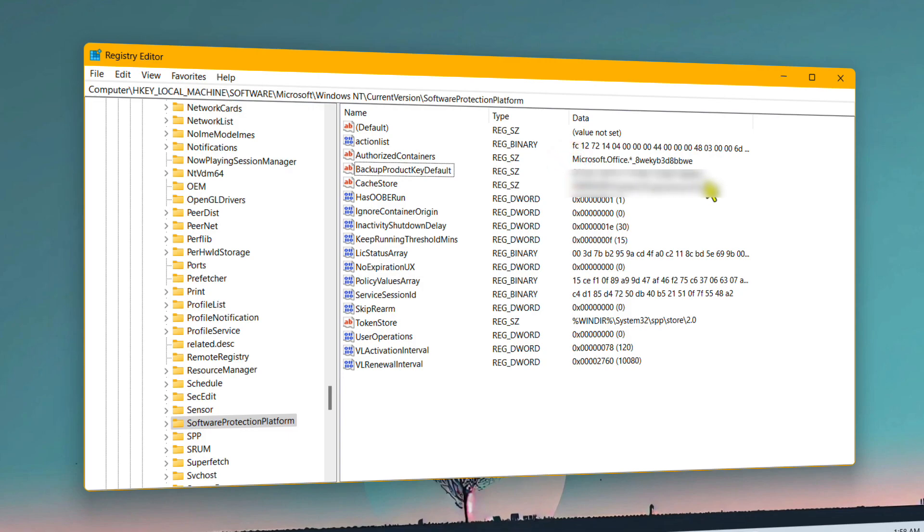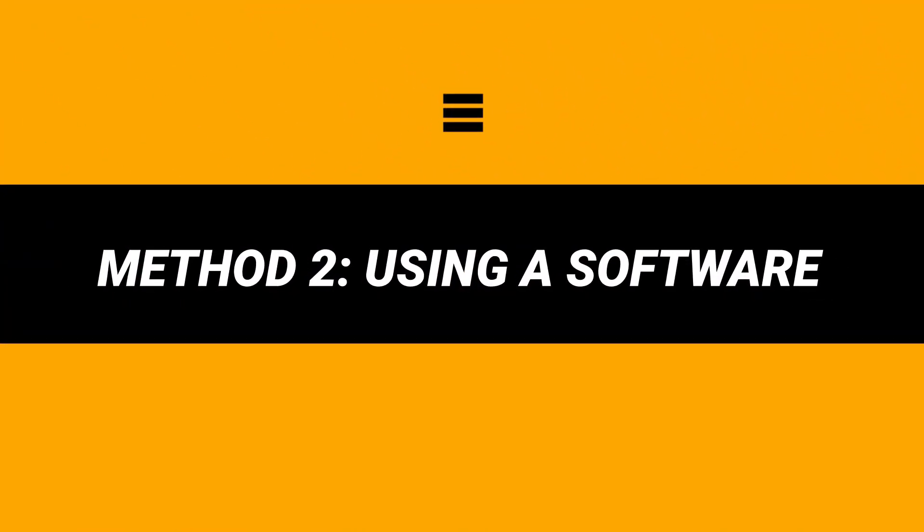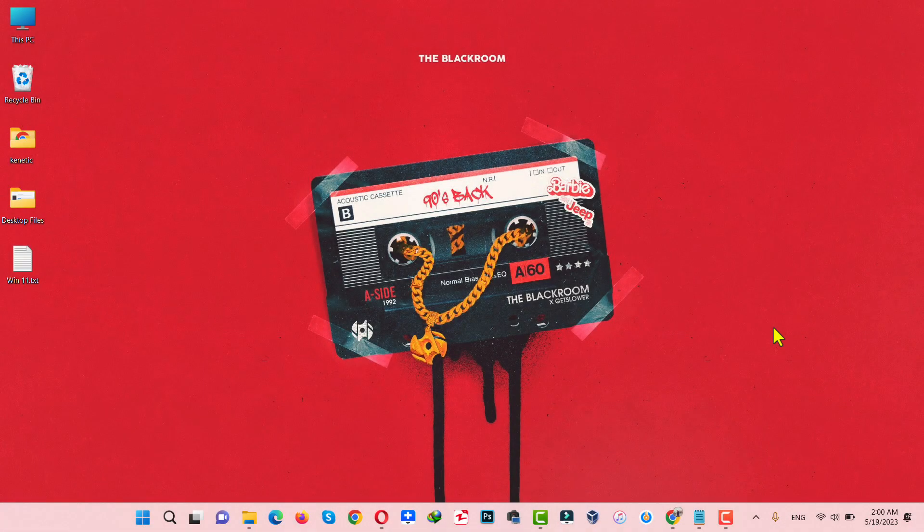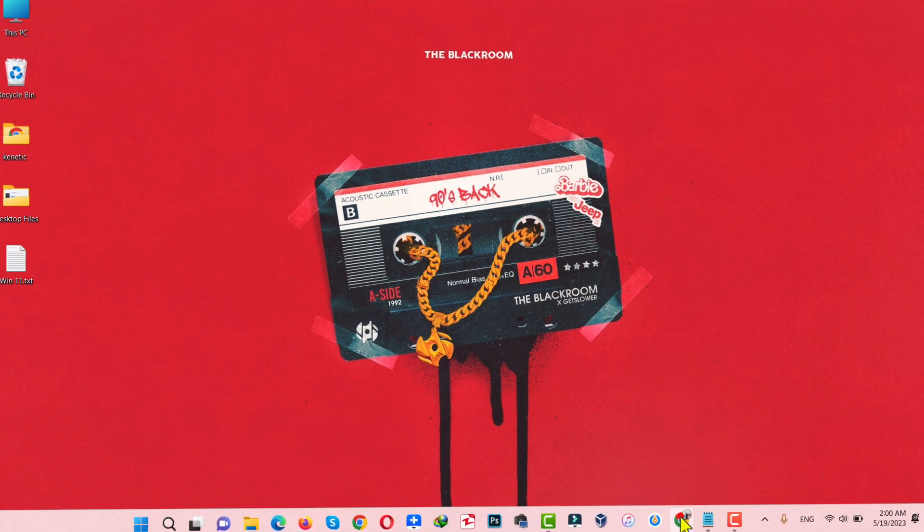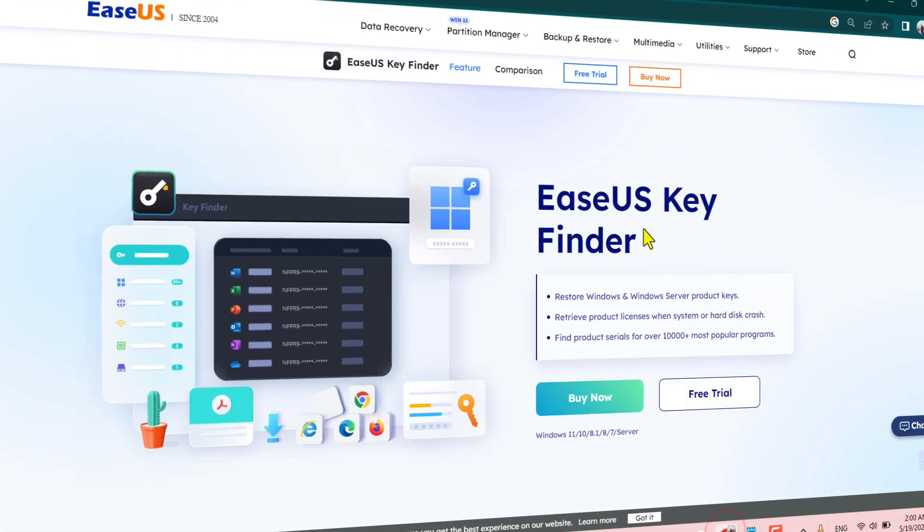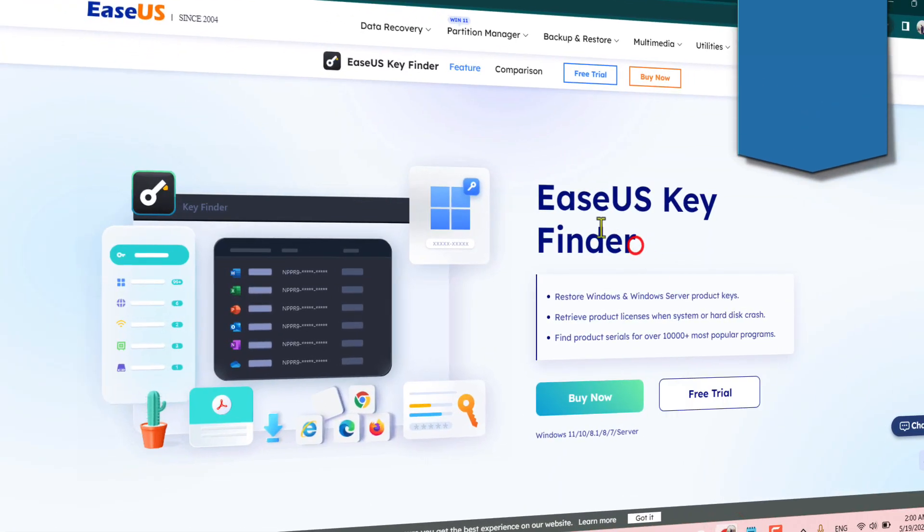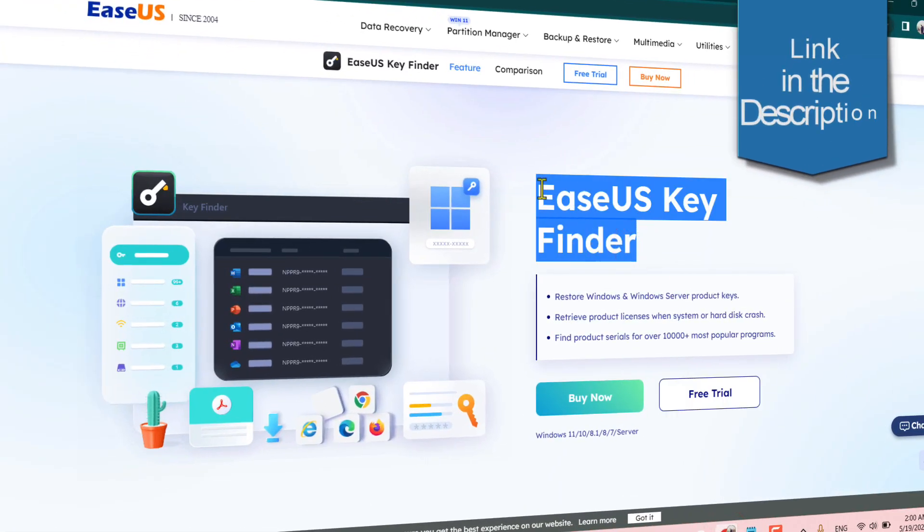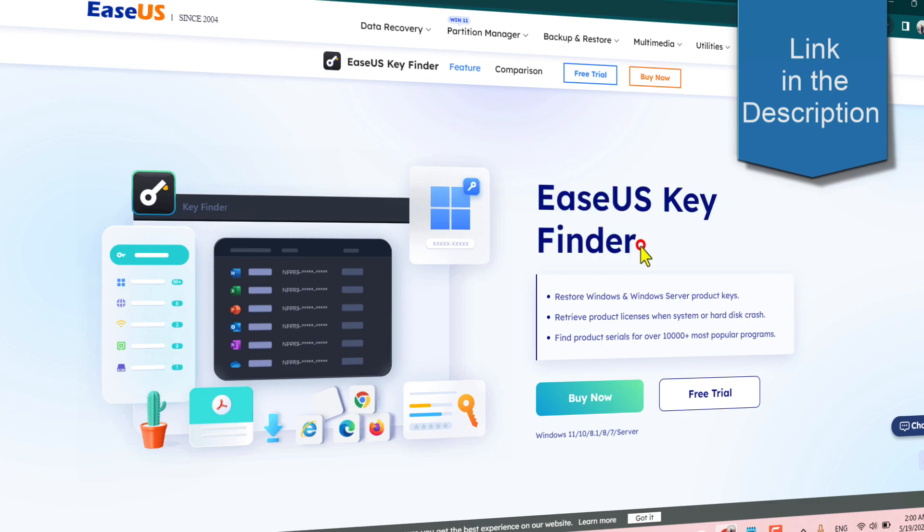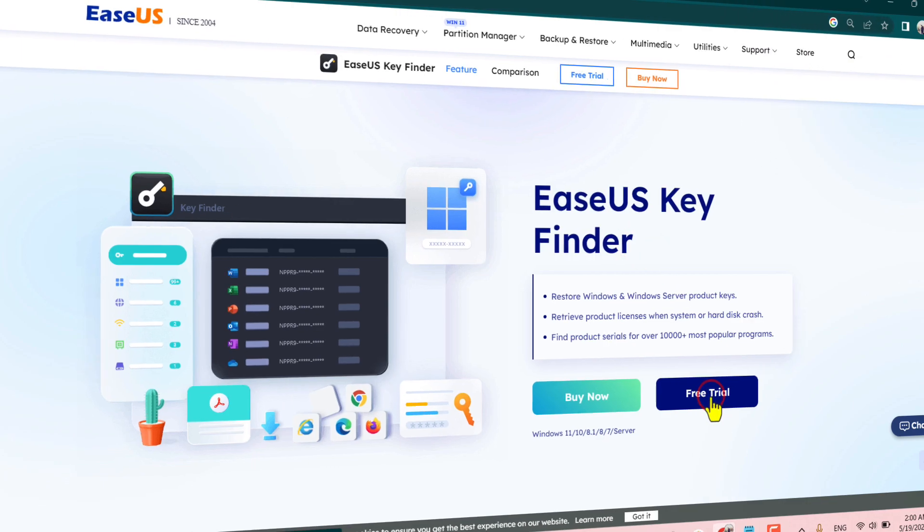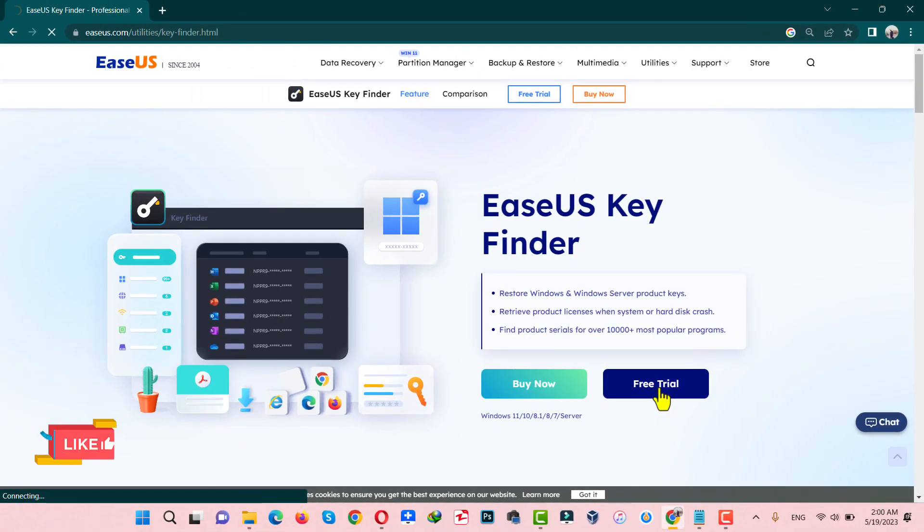Alright, now let me show you the second method. Our second method is using a third-party software. In this video, I am going to use this software called ESS Key Finder. You can get this software from the link given in the video description below. Just click on Free Trial and install this software into your computer.